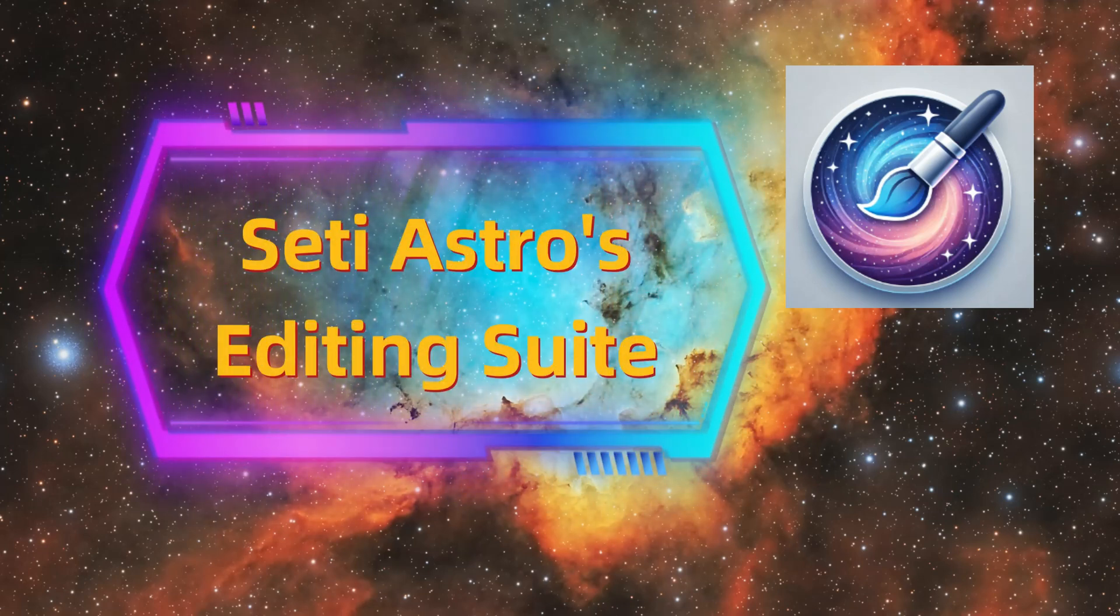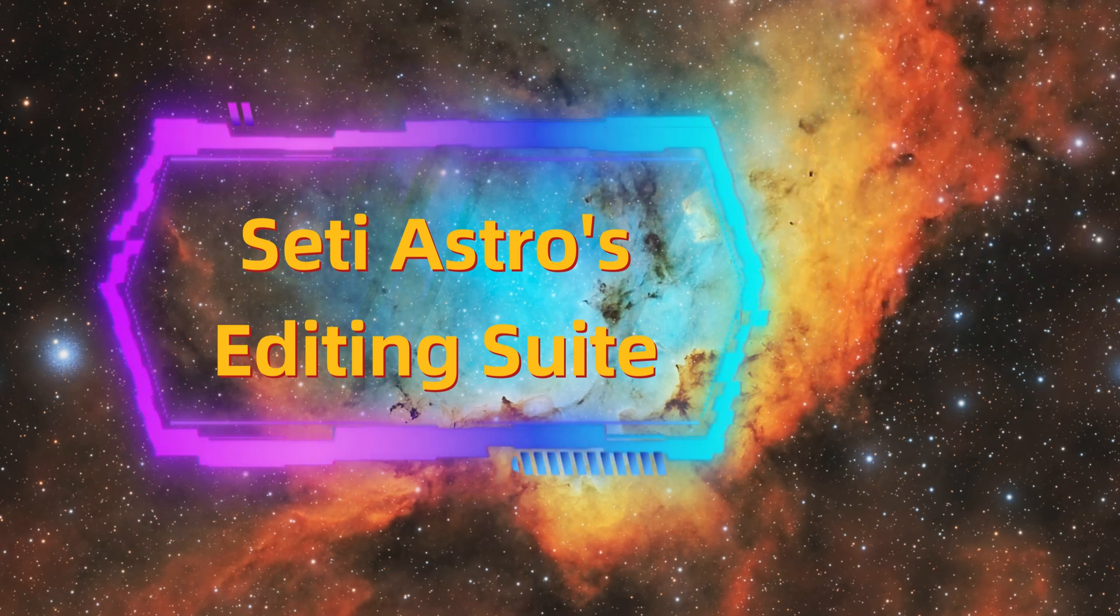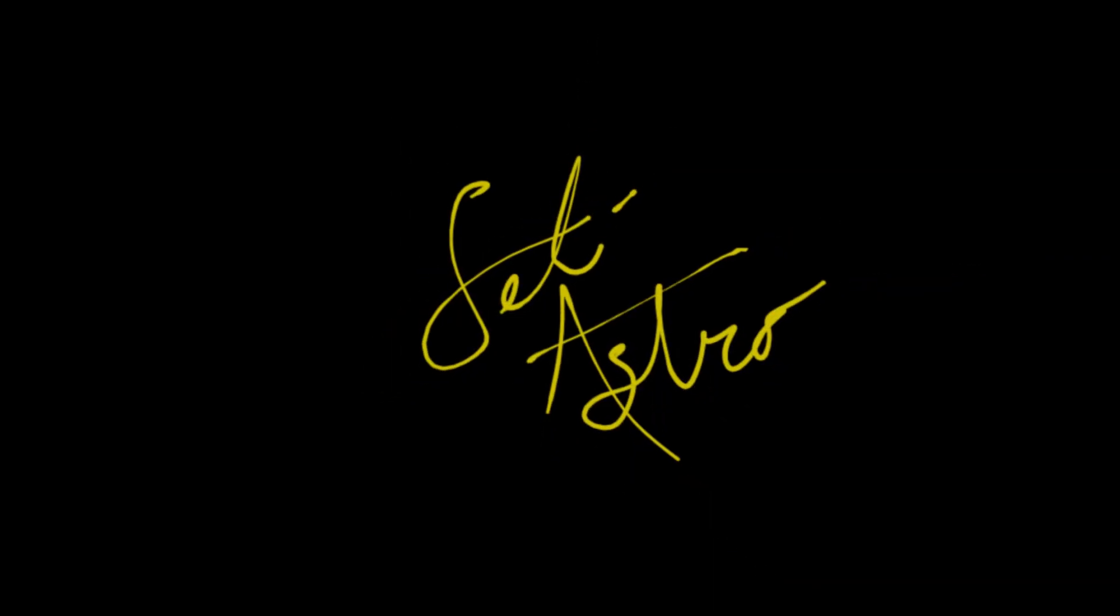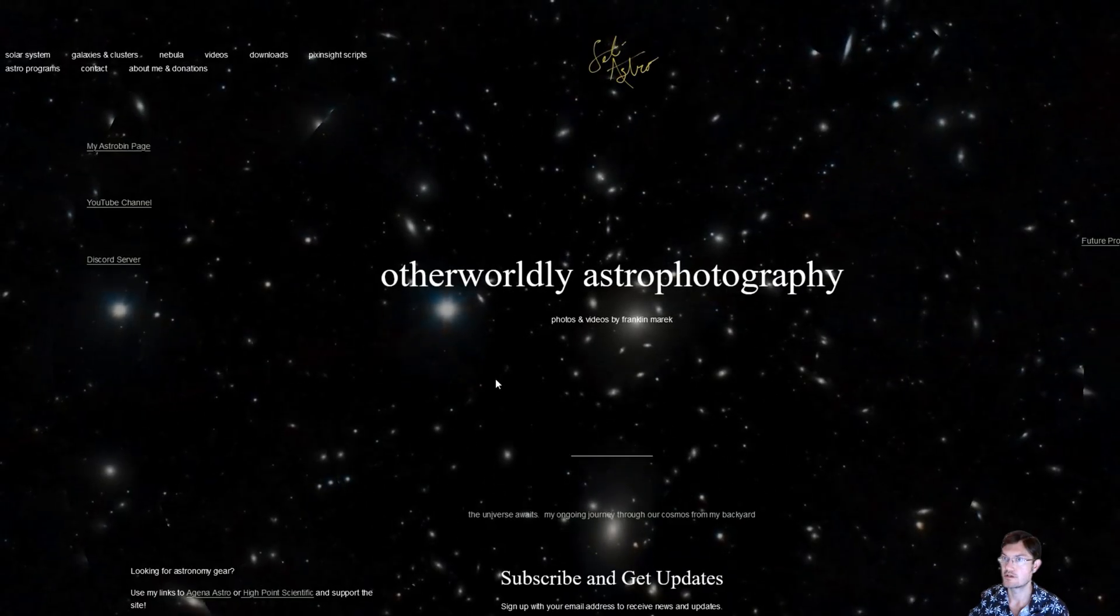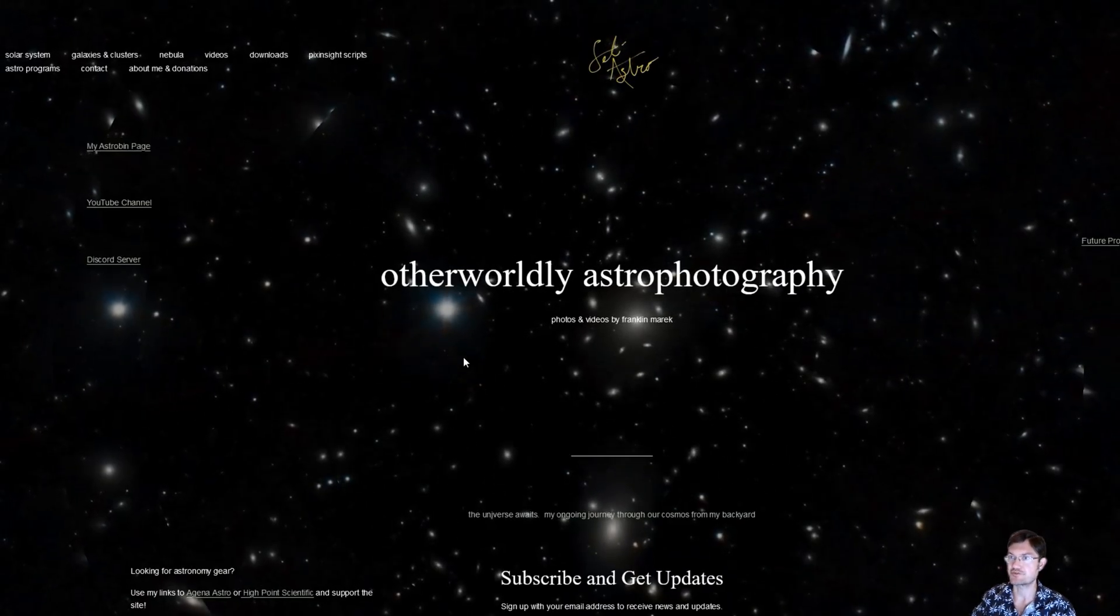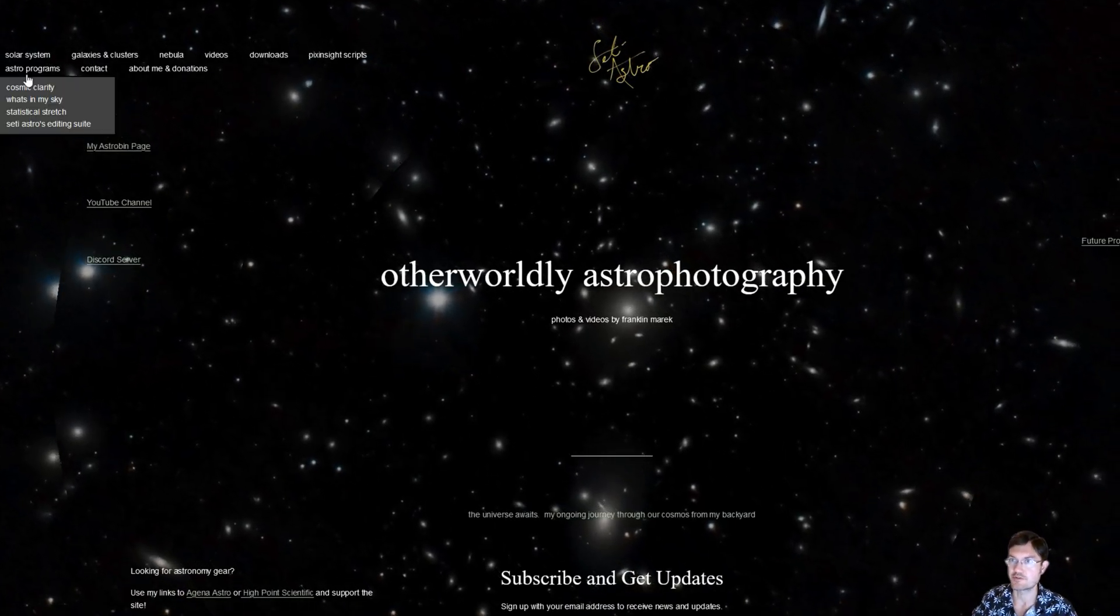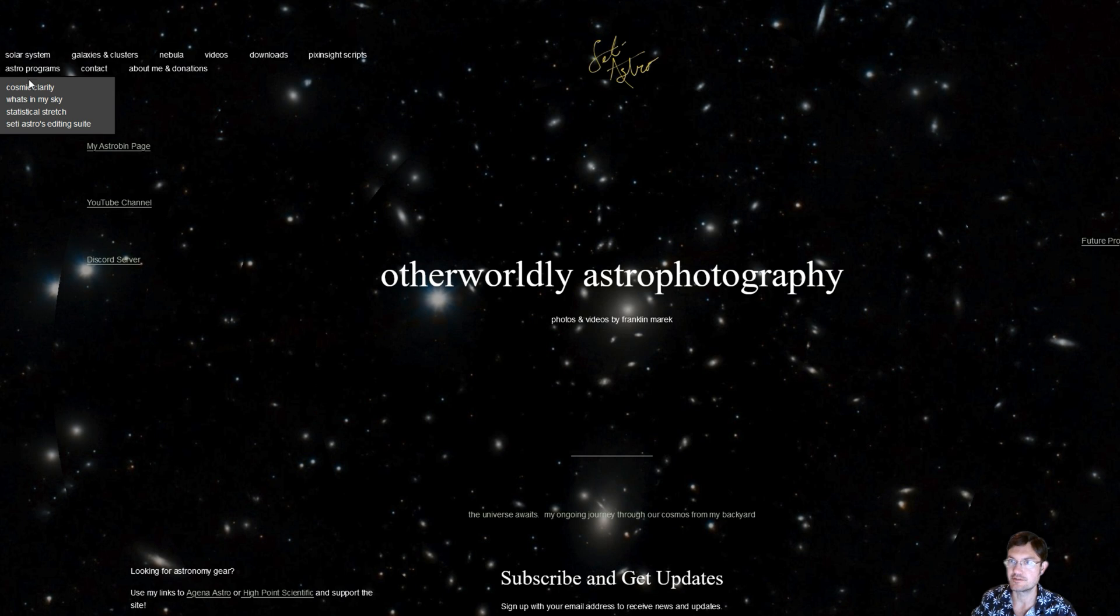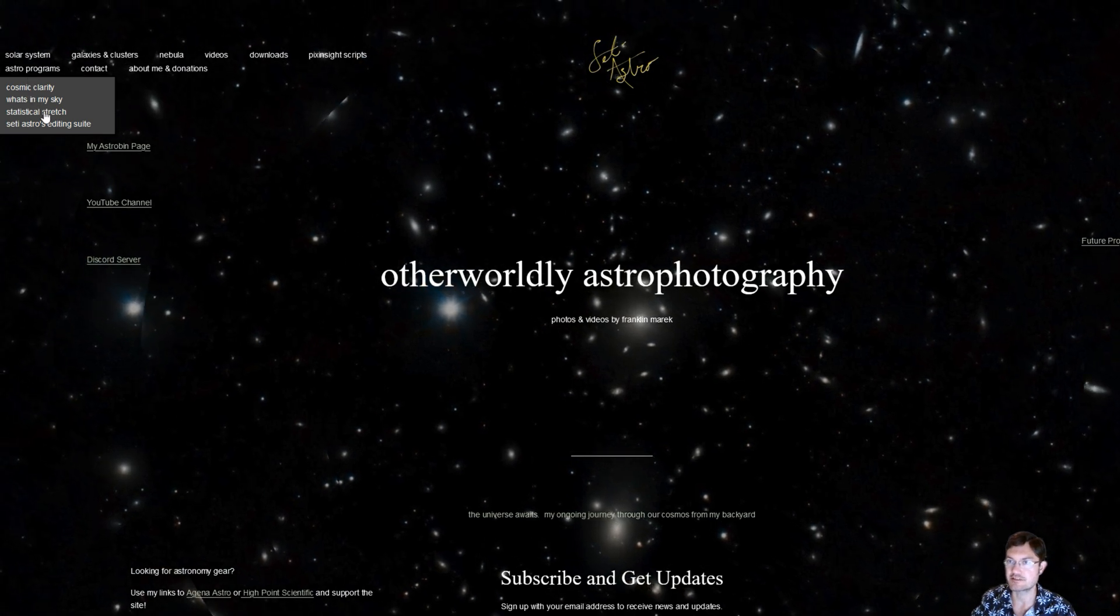Let's continue making my scripts available for everyone. Introducing City Astro's Editing Suite. Welcome to City Astro.